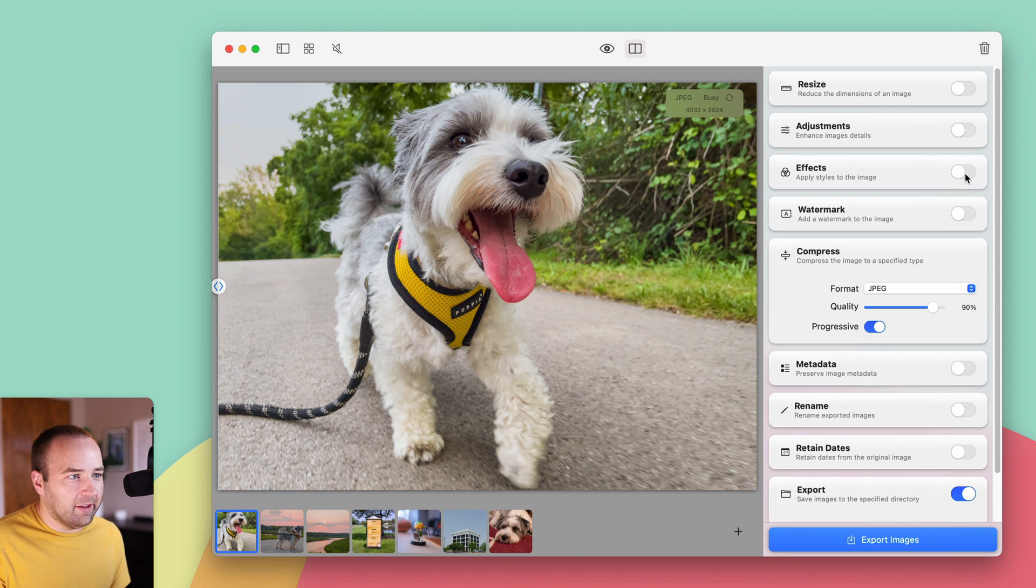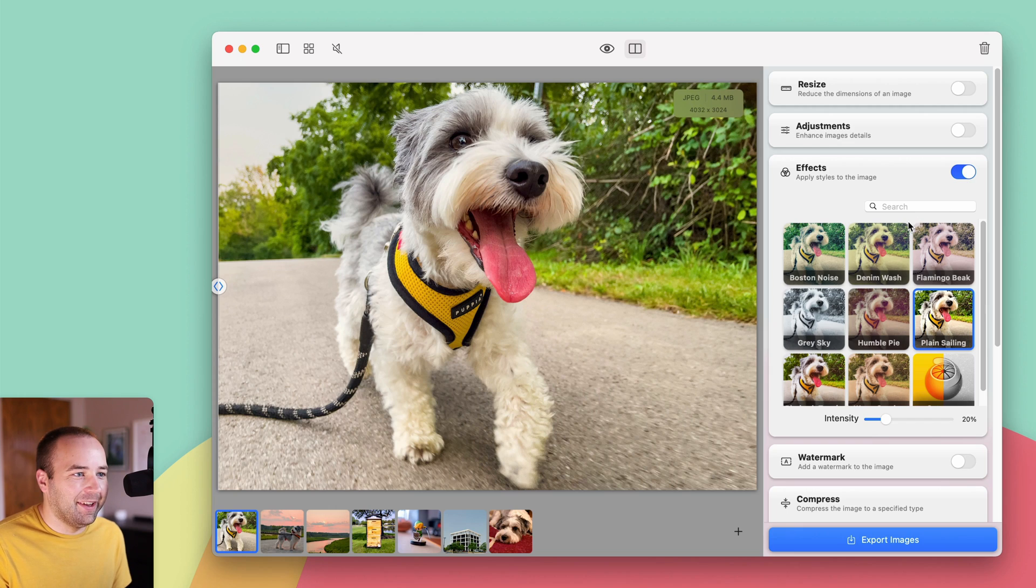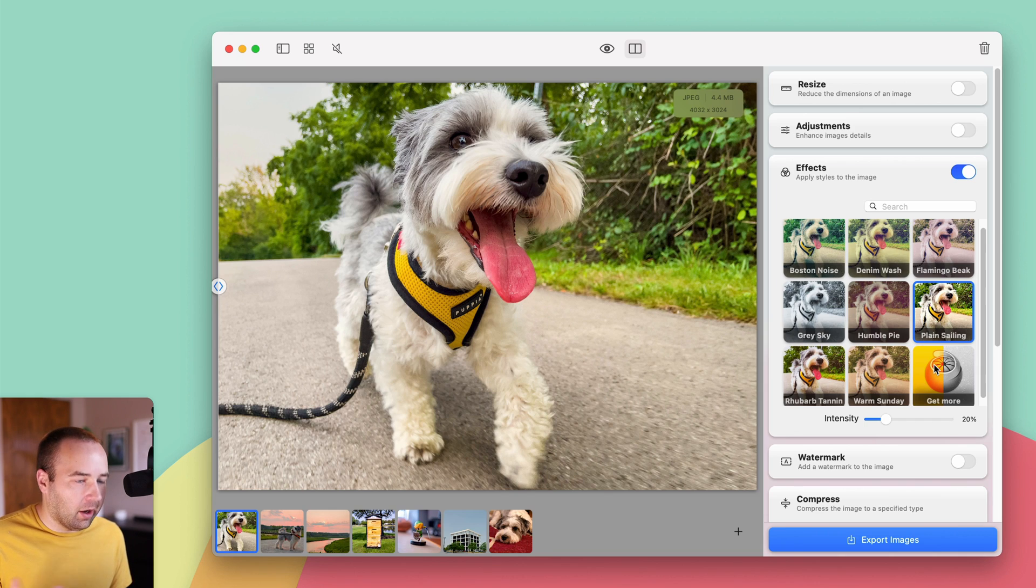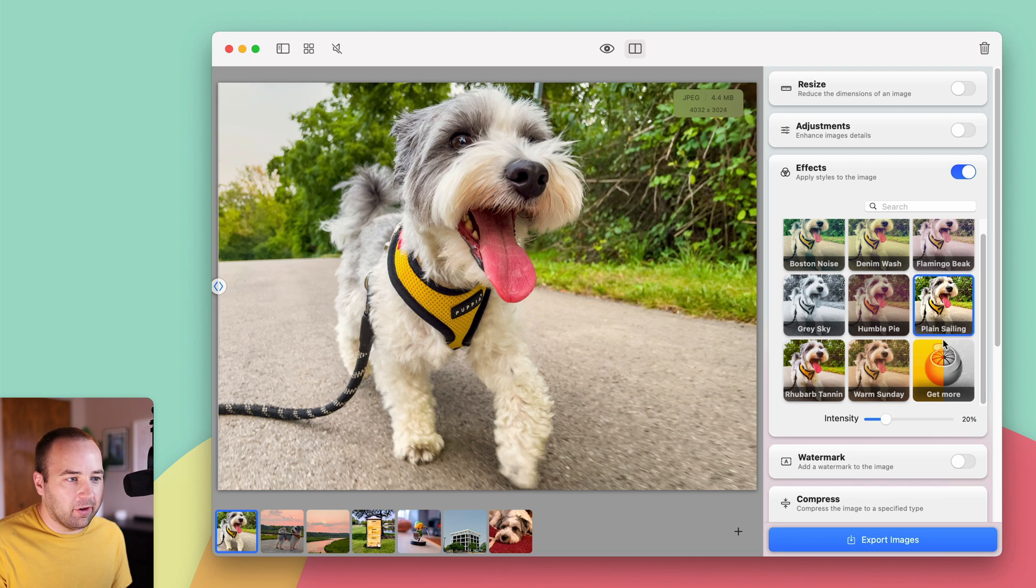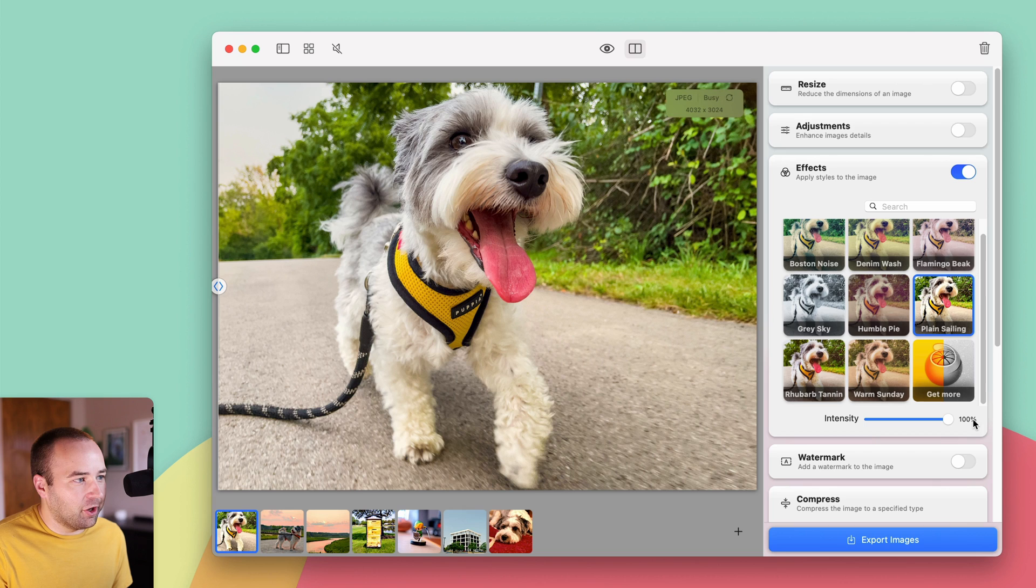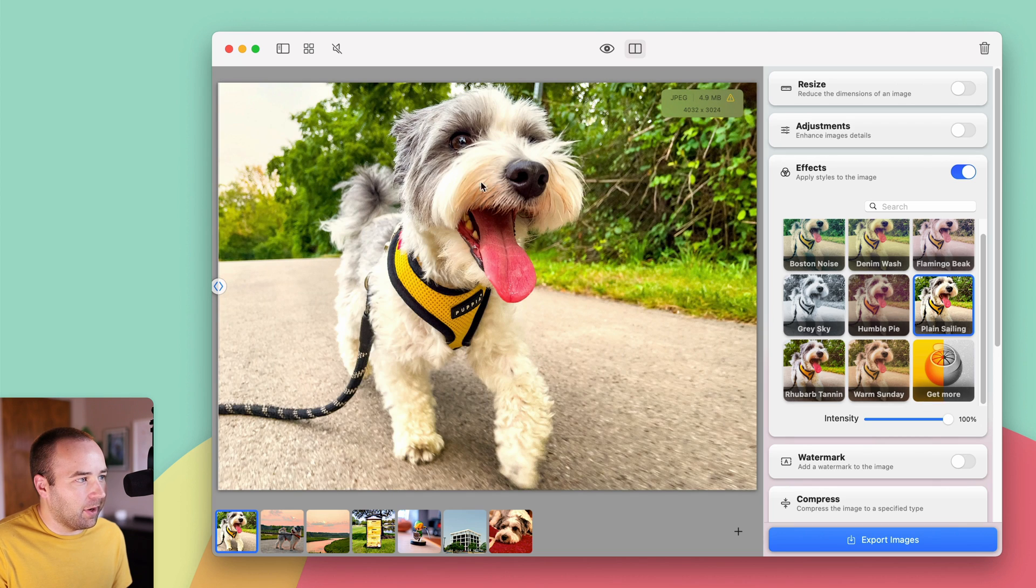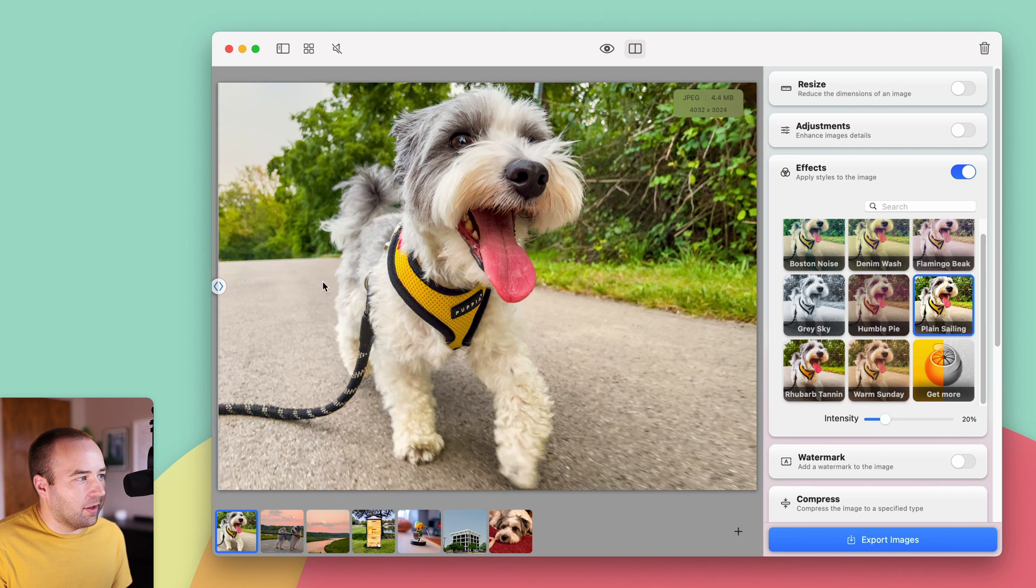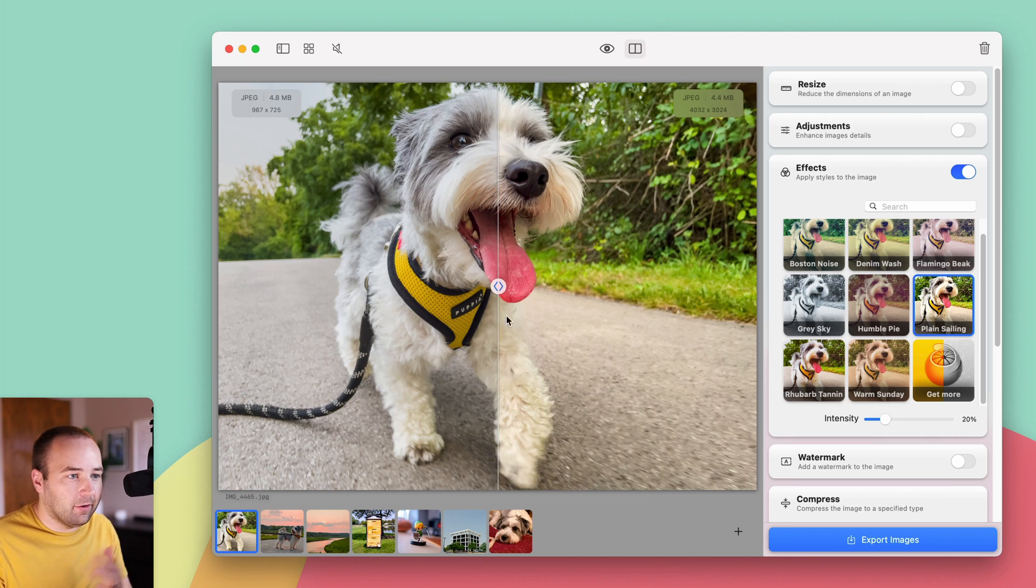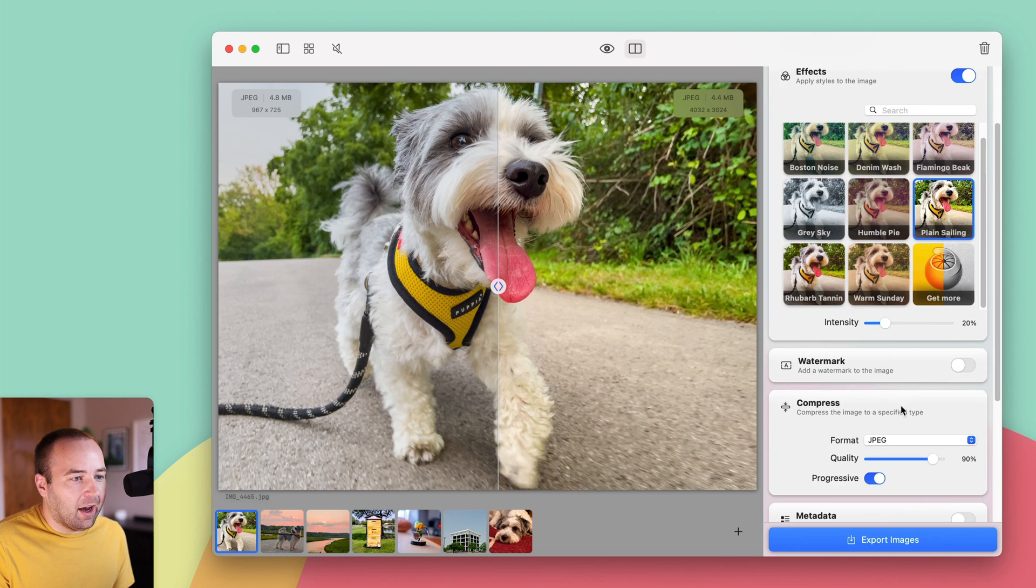I really like the effects. So these are basically Instagram filters is a good way to think about it. You can throw these on here. There's some here, and then you can get more. So there's packs you can purchase for premium. Again, I'll put links to these in the description. But yeah, I kind of like this plain sailing one, which I think adds some color. I don't like it at 100% necessarily. I think for my style, it's a little bit much. But if I drop it down to like 20%, I think that makes it pop a little bit over the original photo, which tends to look pretty good in my opinion. But again, you can do it to your taste. So I'm going to leave that on.